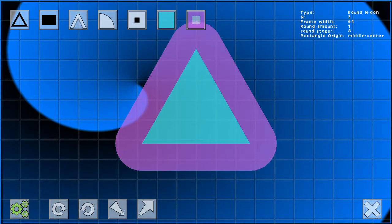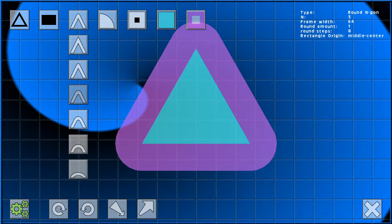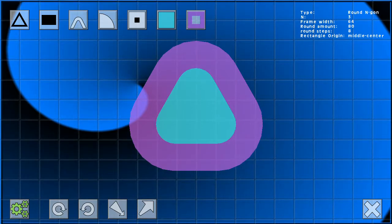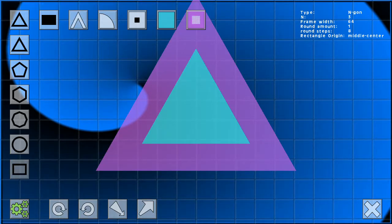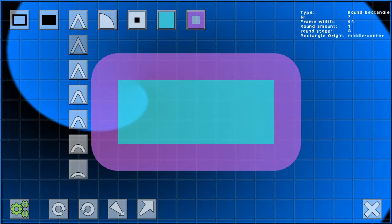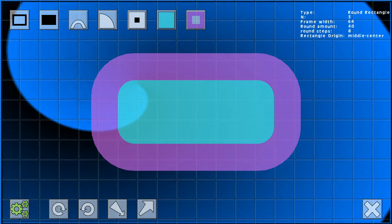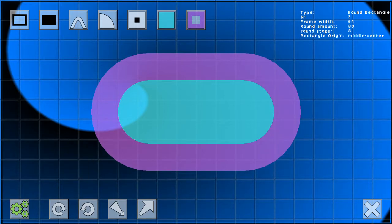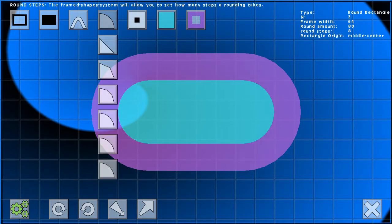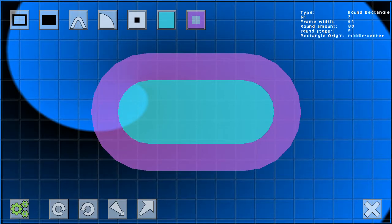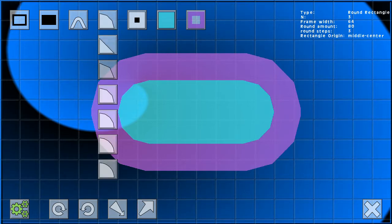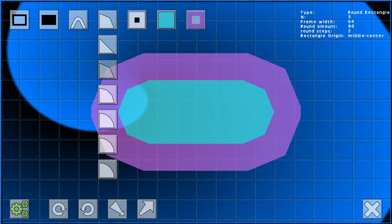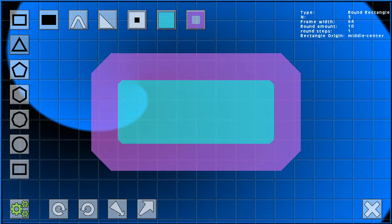For rounded shapes you can set the rounding amount. The system will automatically cap at the maximum possible rounding. You can also set the rounding steps, up to a very smooth rounding and down to a cut-off edge.